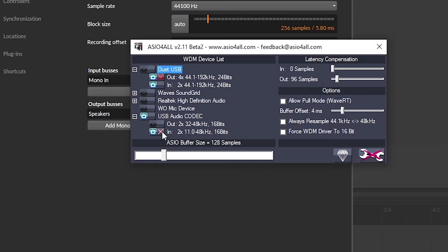The only downside to using my USB microphone in Bitwig is I can't have anything else open on my computer — no other apps that use the microphone. But that's not really a downside; all you're doing is focusing on the project you're working on.